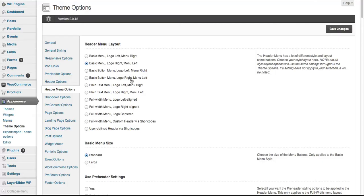Let's say that doesn't quite work for what we want. We want to keep the logo on the left but make it a basic button menu.